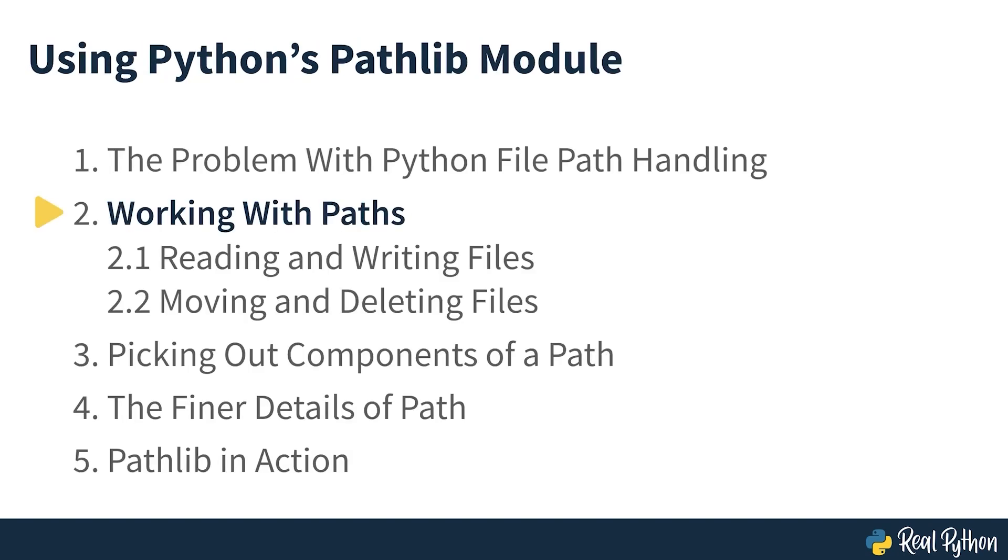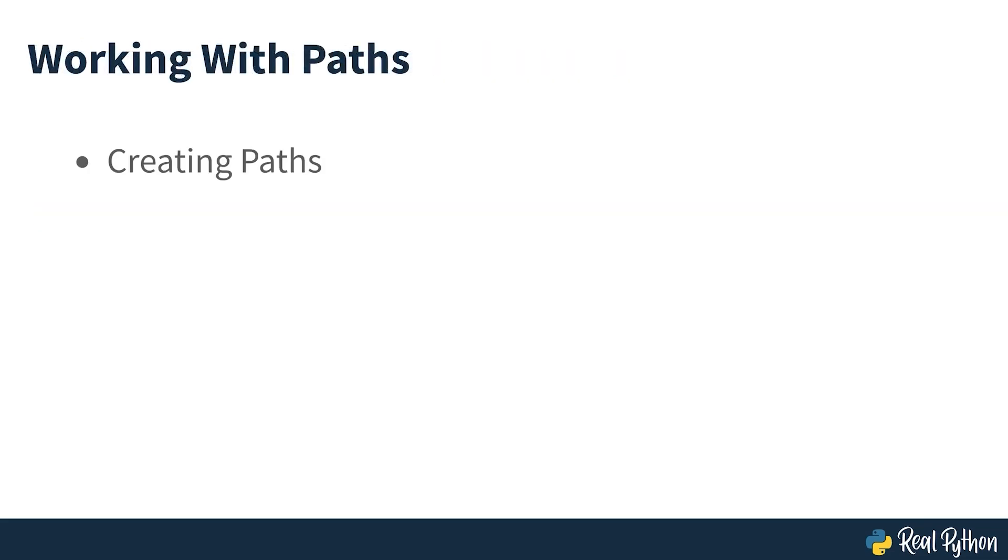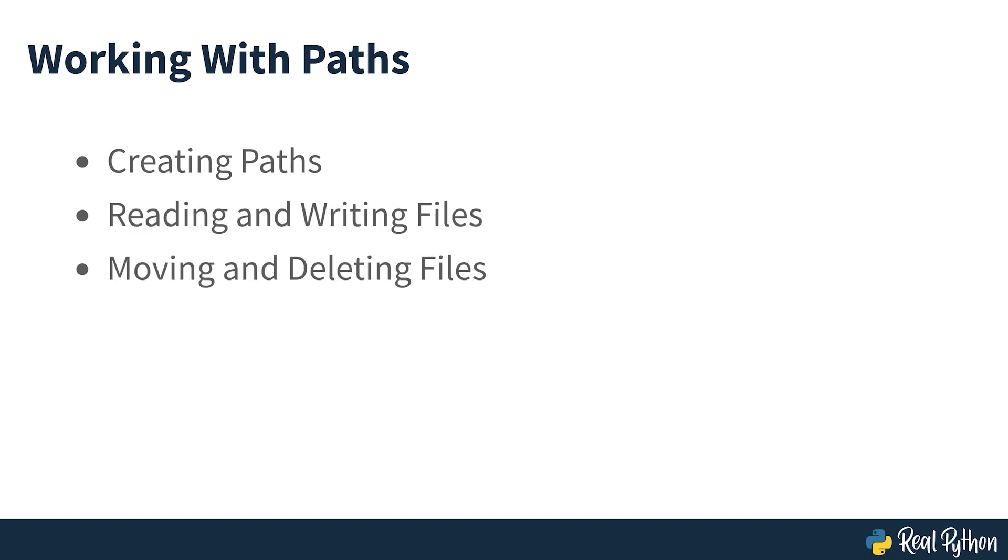Working with paths. In this part of the course, you'll start working with pathlib's path objects. You'll look at creating paths, reading and writing files, and moving and deleting files. So let's get started by looking at creating paths.